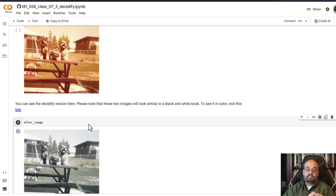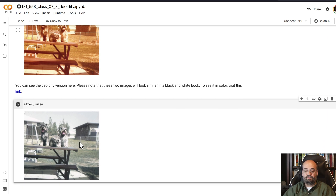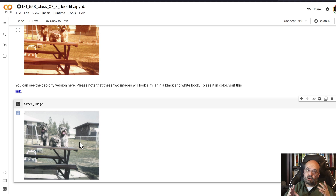This certainly looks like a better image. The dog's tones are also correct — it figured out some of the reds, but certainly not all of them. If you want to play around with this technology, it's quite easy to make use of this notebook, and you can certainly do that. There are other online sites that you can log into and they will run Deoldify for you.